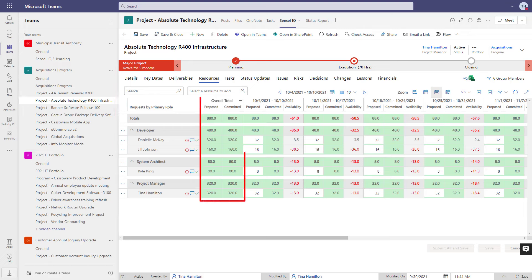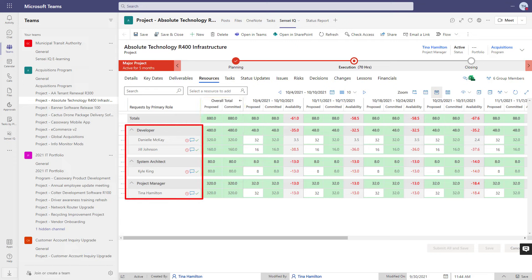When this was still a proposal, we built the resource plan and had it approved along with the business case. The team consists of two developers, a system architect, and a project manager.